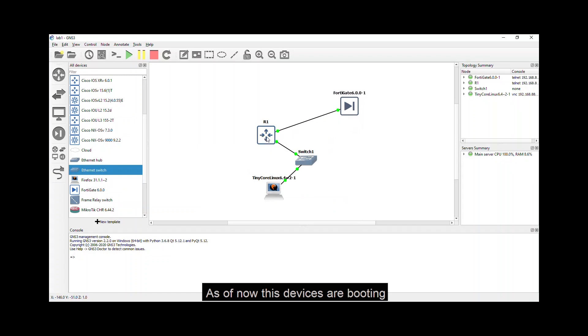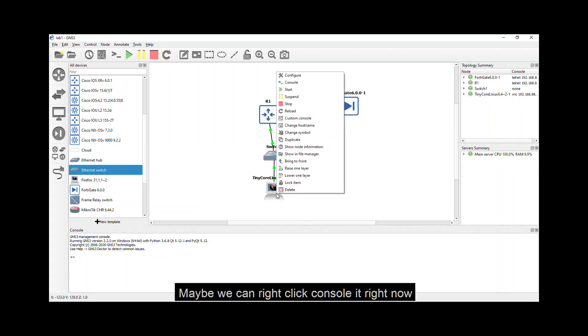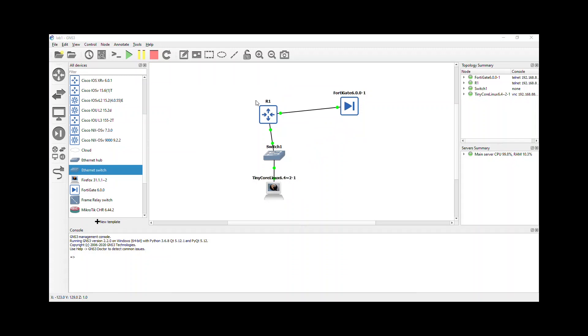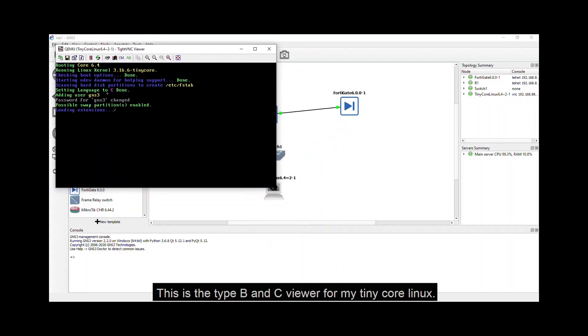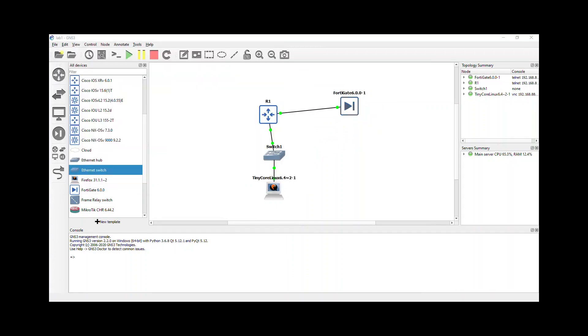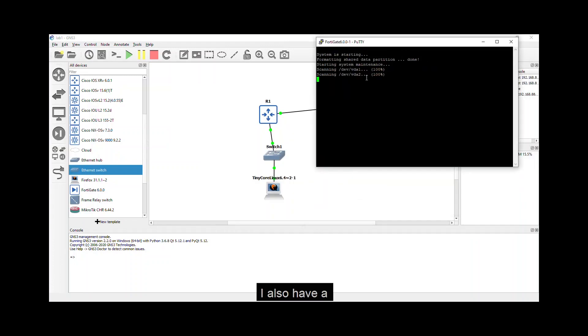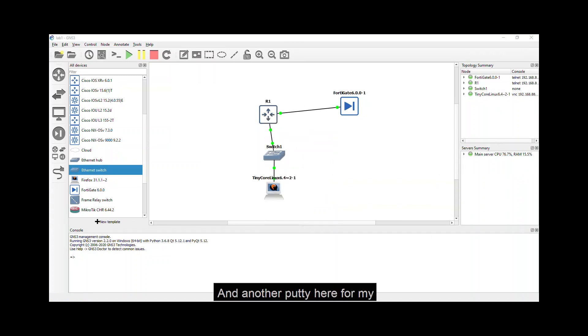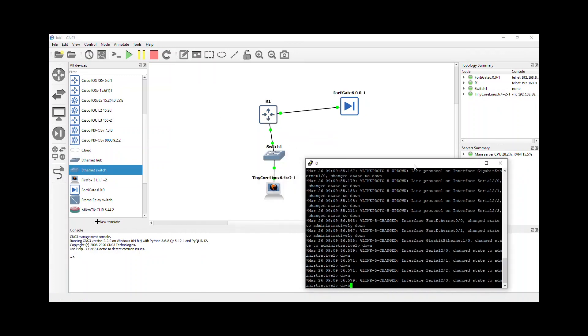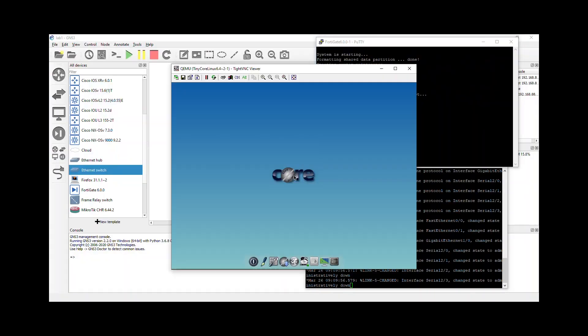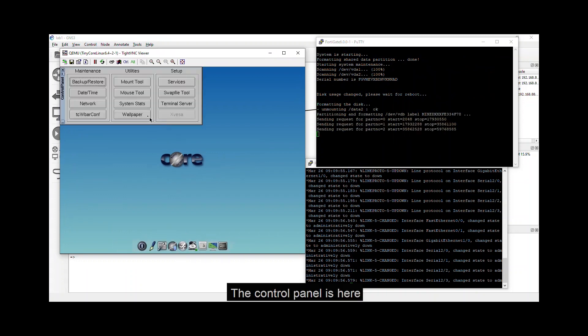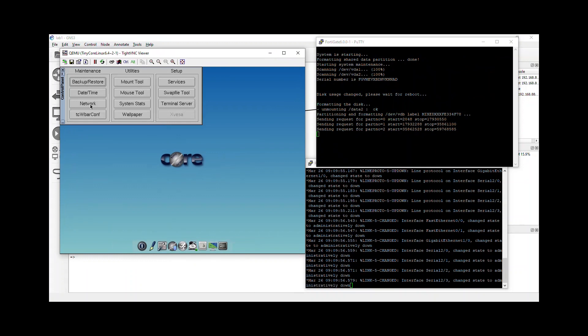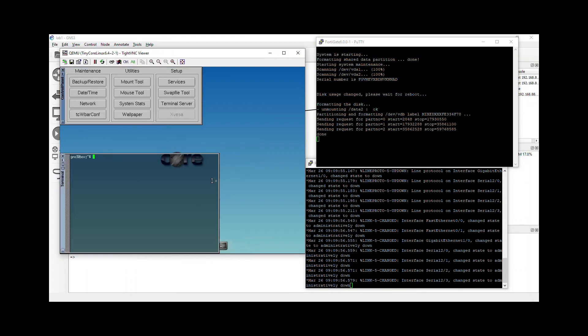As of now, these devices are booting. So to verify it, maybe we can right click console it right now. Here you go. This is the TightVNC viewer for my tiny core Linux. The tiny core Linux is already up. The control panel is here. You can change the mouse tool, network, and date time. And if ever you want to have some terminal. There you go.